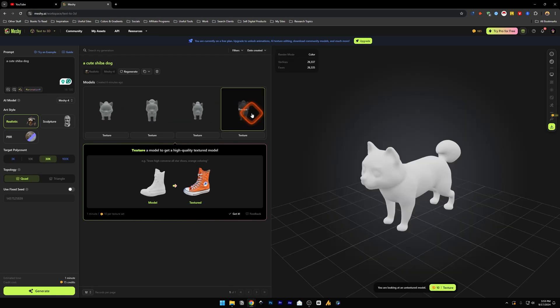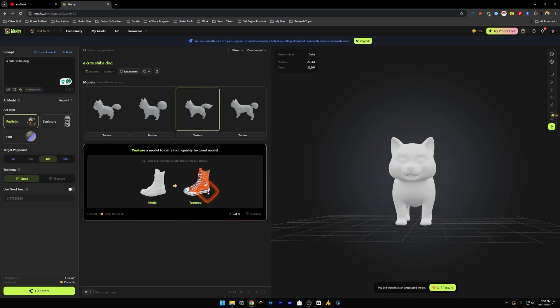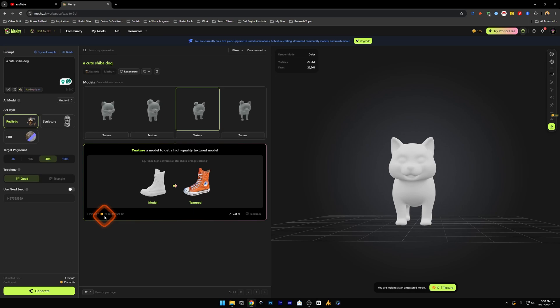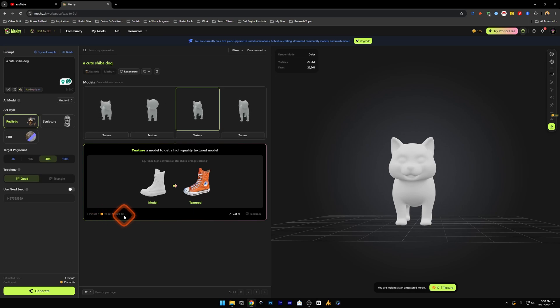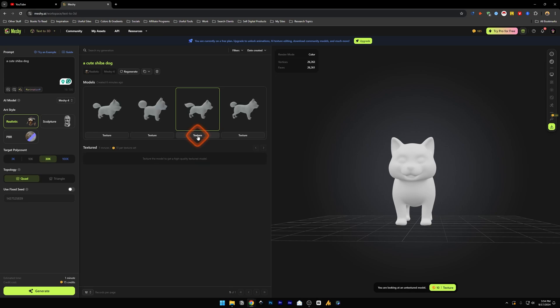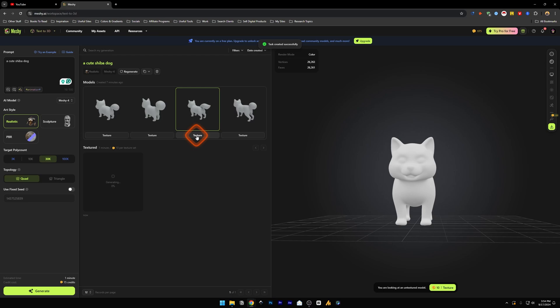You can also texture this 3D model and it takes up 10 credits per texture set. Just click on texture and the task is created successfully. Let's see how long it takes to create this texture for the 3D model.